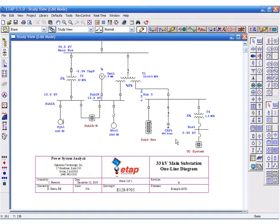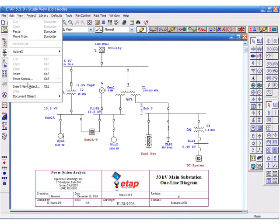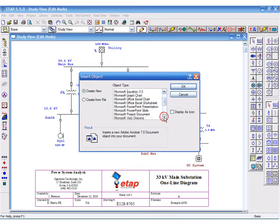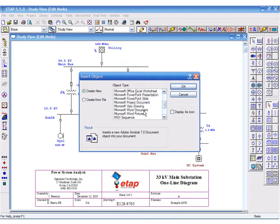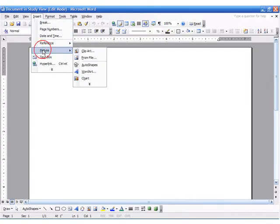You can also create brand new OLI objects. From the object type, for example, you can select Microsoft Word document. If you have Microsoft Word installed, a blank document will be created in which you can type in any text you like or insert graphics.